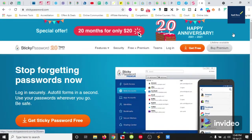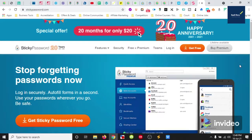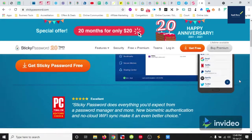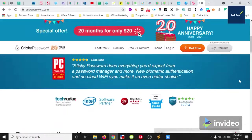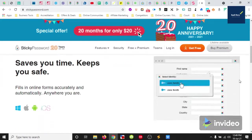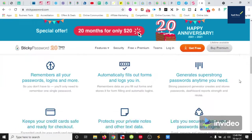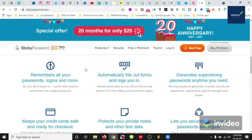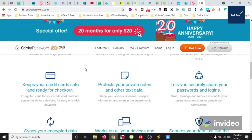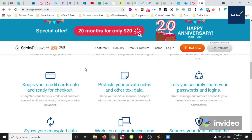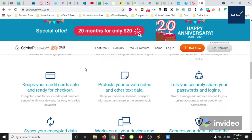All right, so this is their home page of sticky password. If we go down here we will see it remembers our login details, it automatically fills out forms, it generates strong passwords for us, it can keep our credit card numbers safe for online shopping.